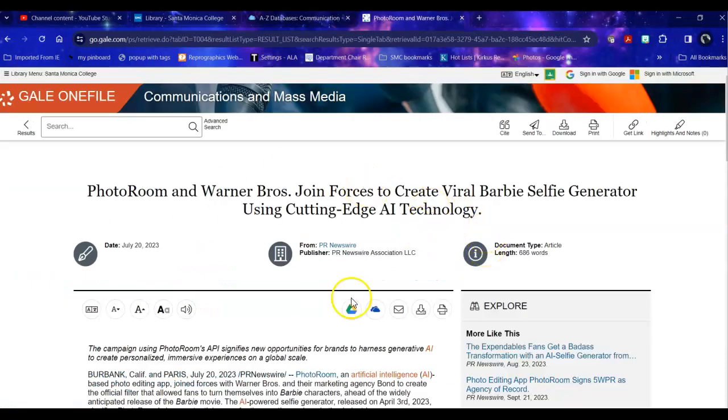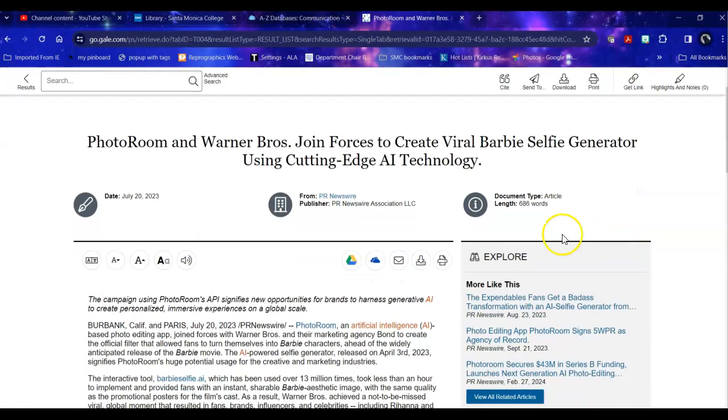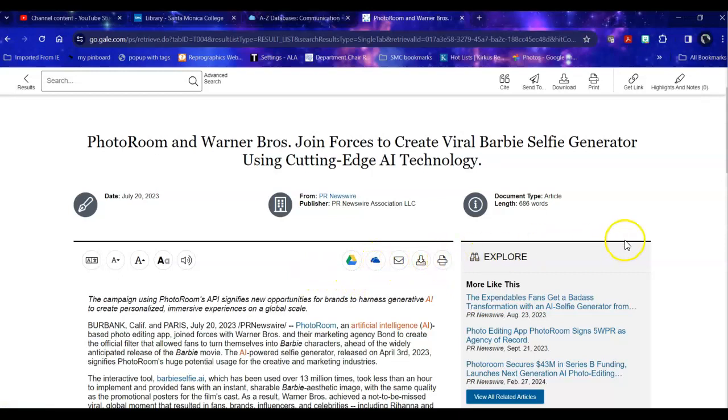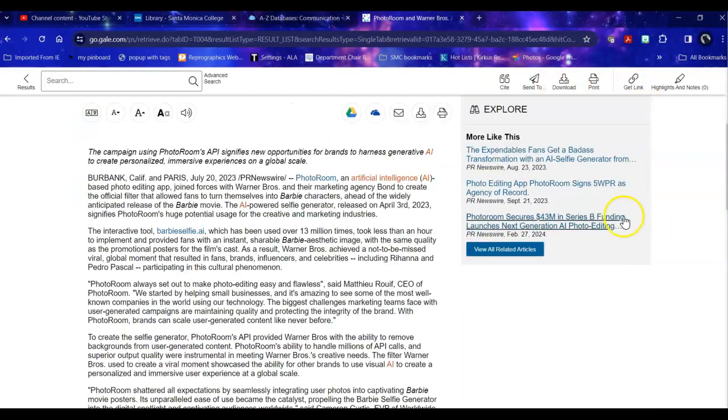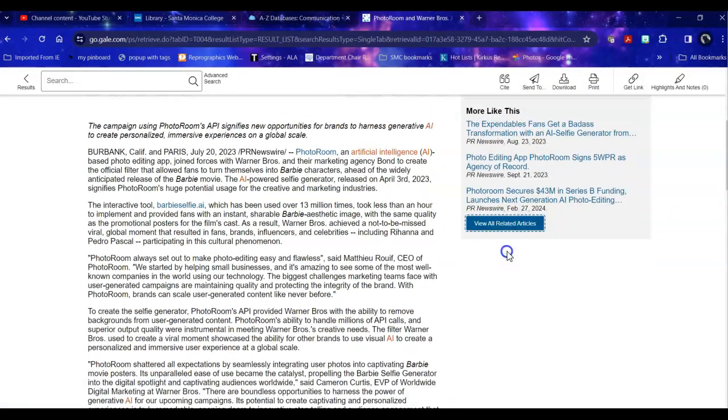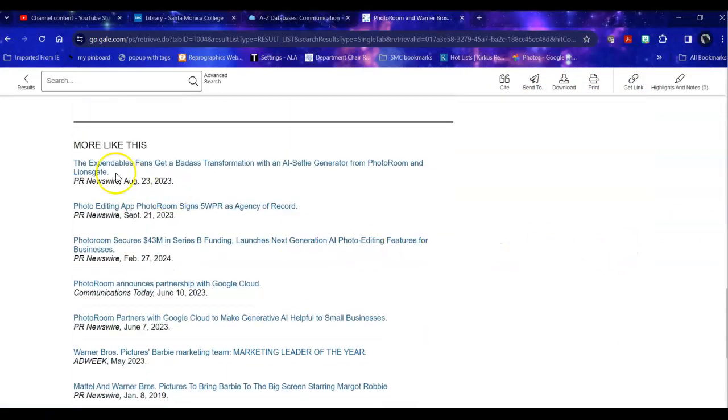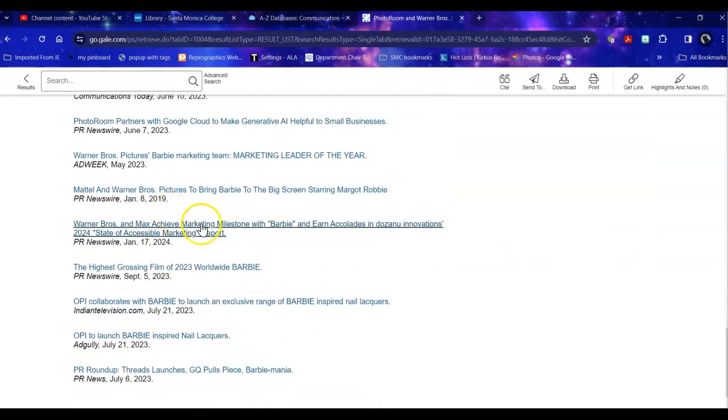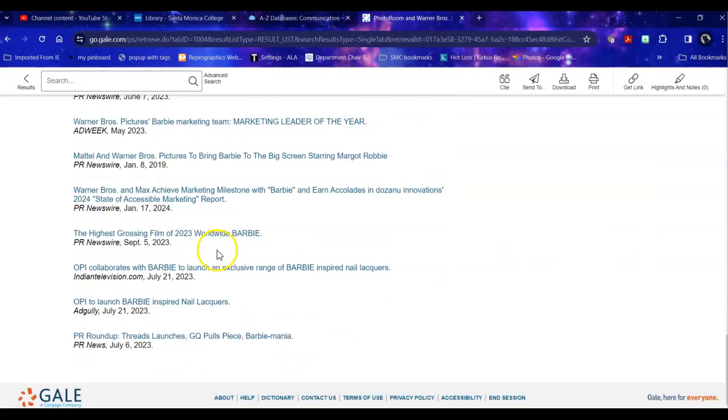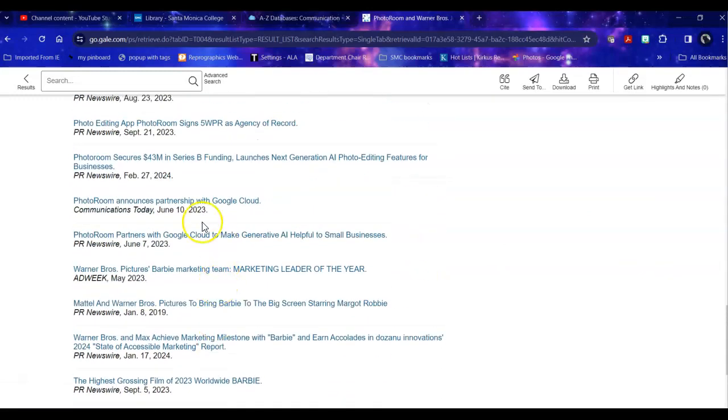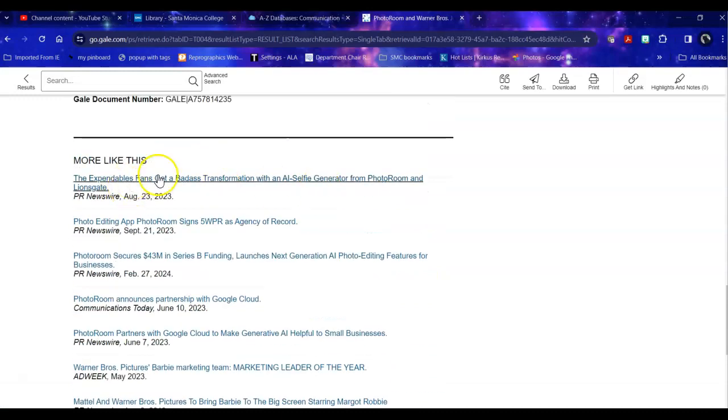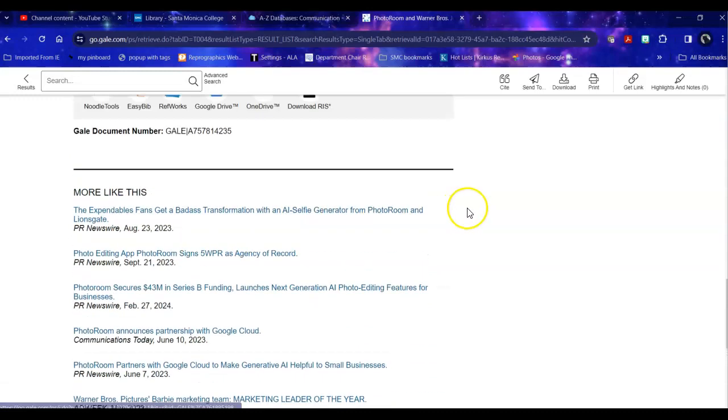Once I'm within the document, it will allow me to change how I display it to make it easier for me to read. It will allow me to save it, print it and download it. It will give me options to cite it or get a permanent link. It will give me other articles that are related to it, and there's quite a few. But notice these, most of these are about Barbie. They're less about AI. And some of them are about AI.